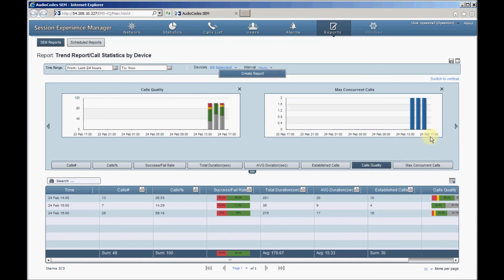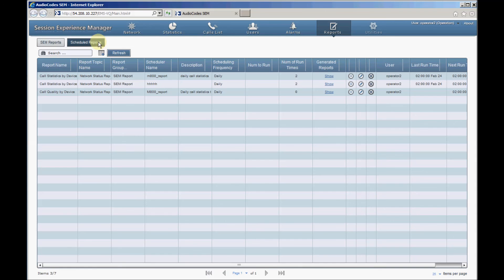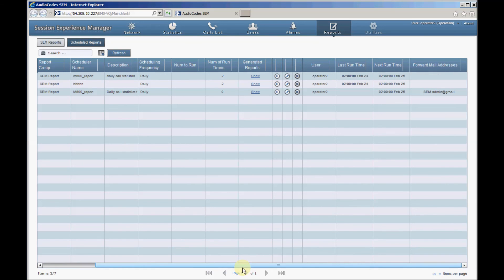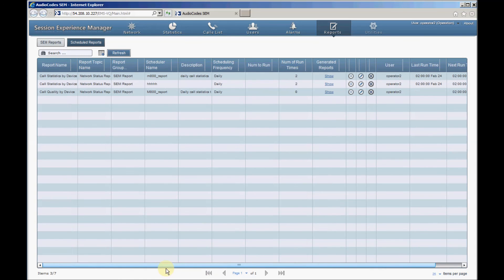SEM also supports automatic generation of scheduled reports. These are saved in the SEM server and can be forwarded to your email address. By clicking the Scheduled Reports button, SEM will display a list of active reports. To add a new report, click the Add Rule button and do the following.